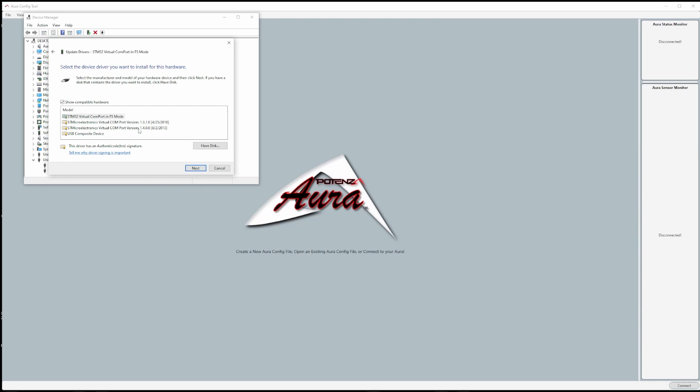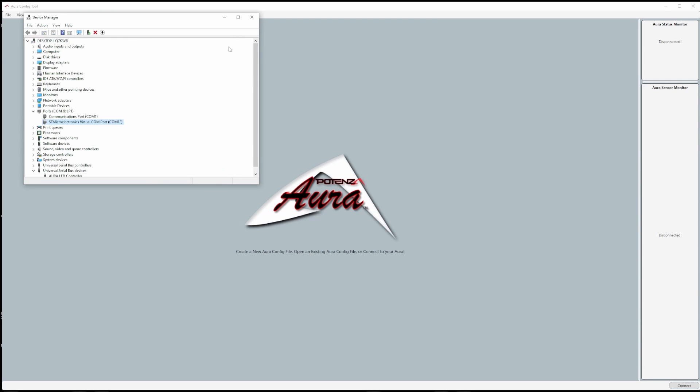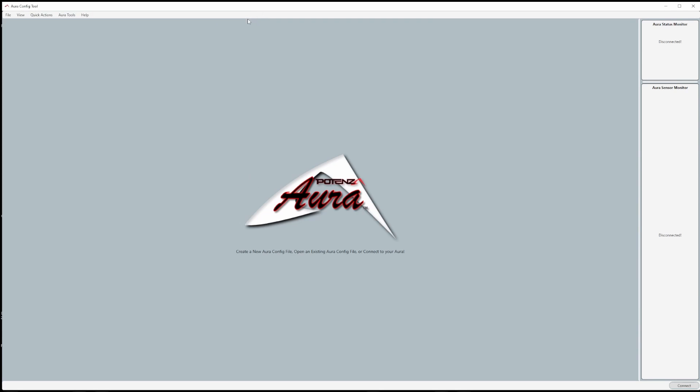Another window will pop up showing you the available drivers. Select the most up-to-date version and click next. Windows will let you know if the driver was successfully updated.